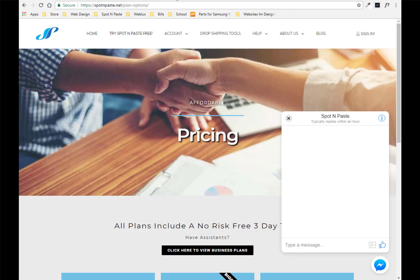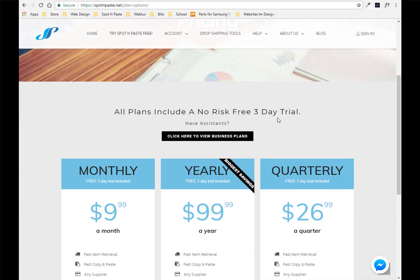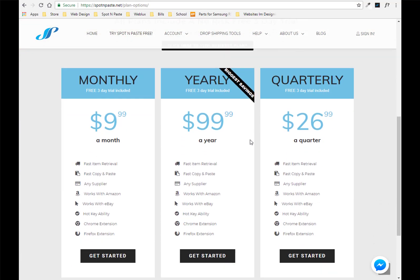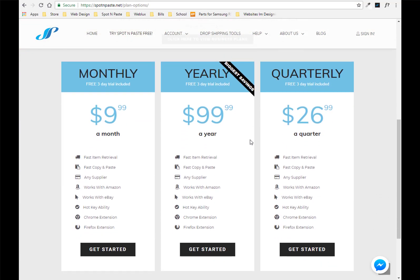They have awesome pricing plans. You can choose either between monthly, yearly, or quarterly. We even include a three-day free trial so you can test it out for three days. If you don't like it cancel it. But of course if you fall in love with it which I have a feeling that all of you are going to do then you can just keep it.